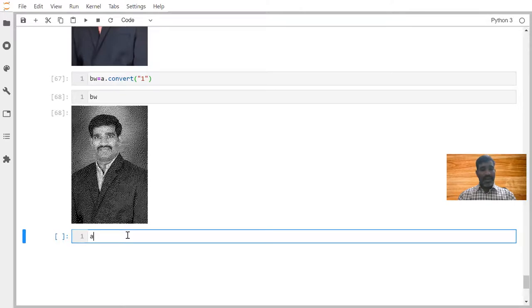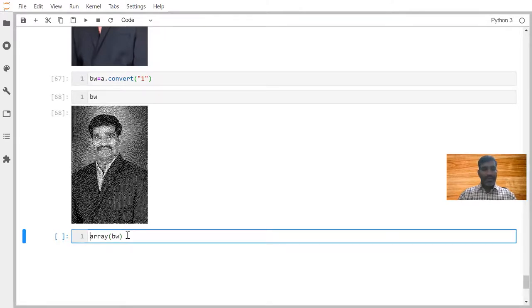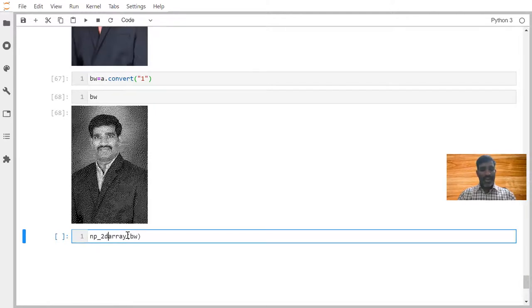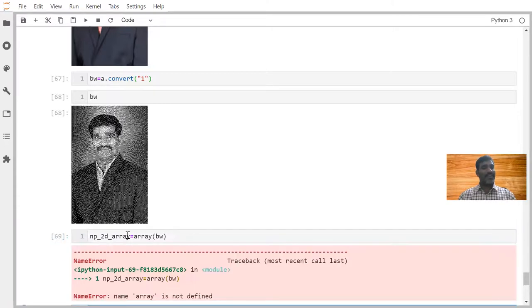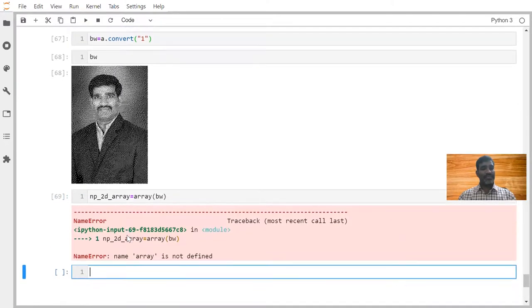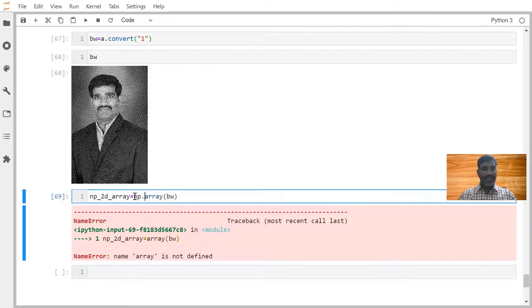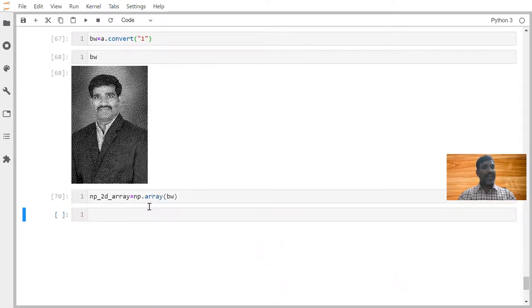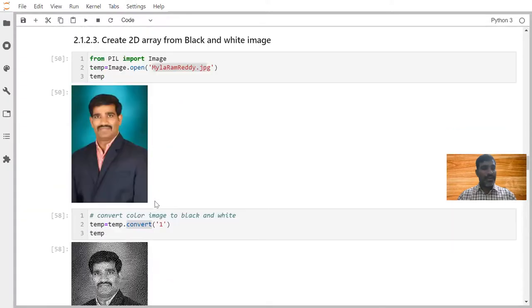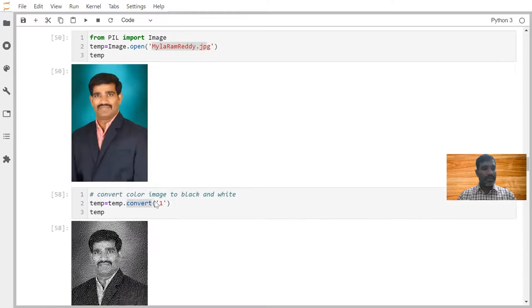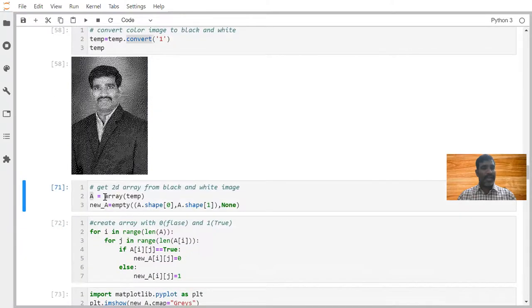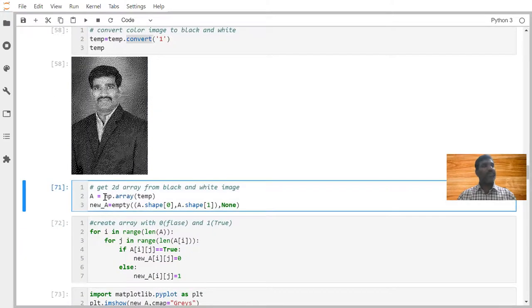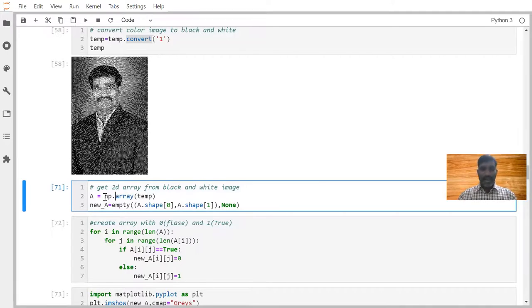If I want to convert this image into array of values, we can convert this into array of values. Whatever result now we are getting, that is nothing but 2D array. Sorry, np.array we have to write it. np.array we have to write it. In the notes also this correction has to happen. In the notes also we should write np.array.